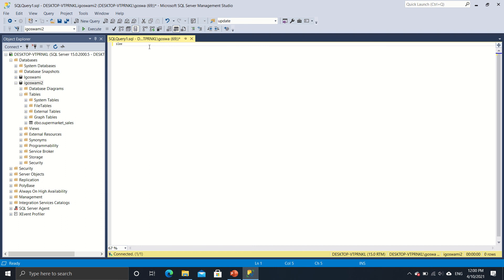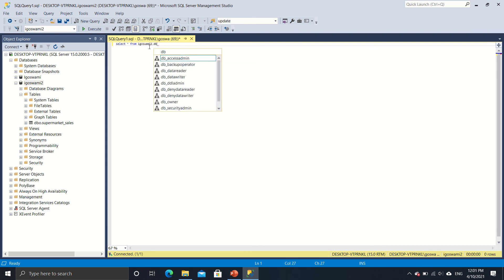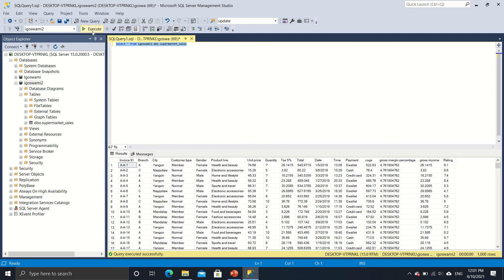So select. I'll get into the details of these SQL statements in subsequent lectures, but just this time just to have a look at the data that we have imported onto SQL Server. So this is the command. So it's select star from iGoSwami2, this is my DB name, dot dbo dot supermarket sales. So it's filling it out so I'll just execute this command.